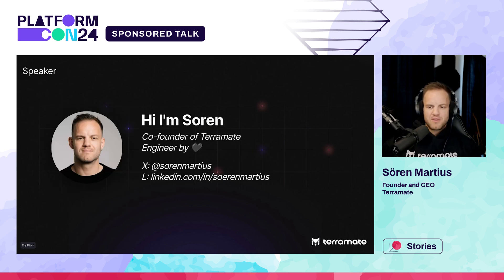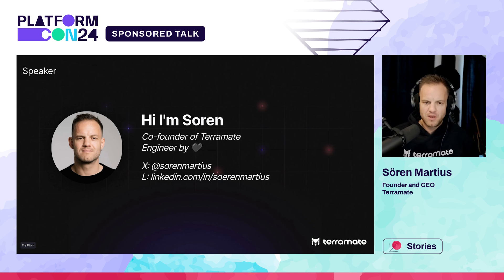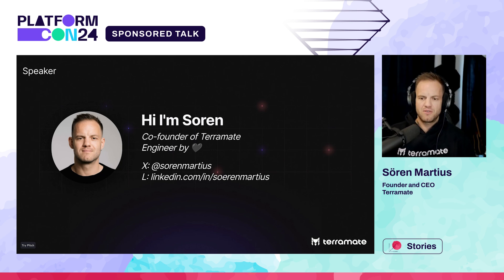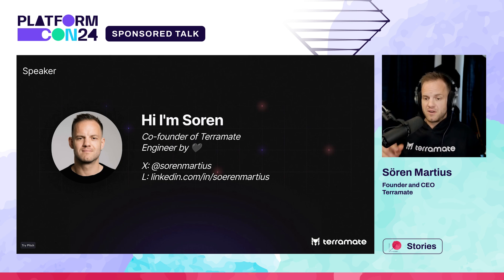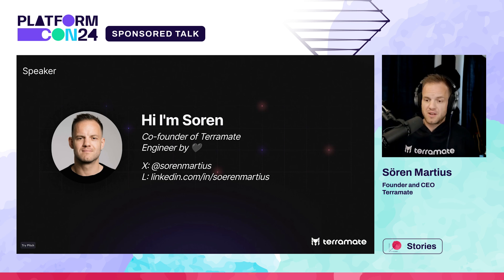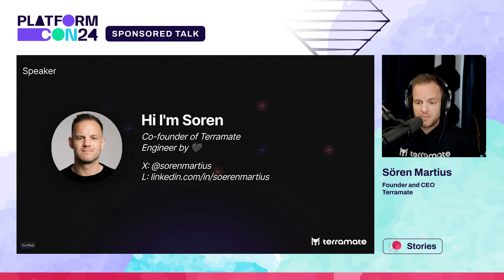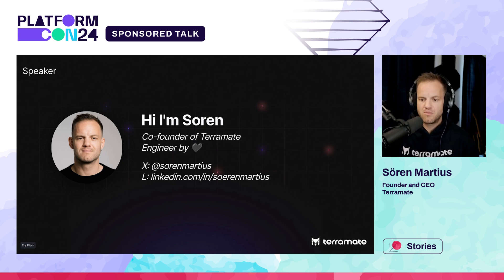A few words about myself: if you're active in the platform engineering community you may already know me. My name is Soren — I happen to be one of the co-founders at Terramate. I'm really an engineer by heart and I've been working in this ecosystem for about 15 years. Feel free to follow me on X or LinkedIn and reach out whenever you have questions.